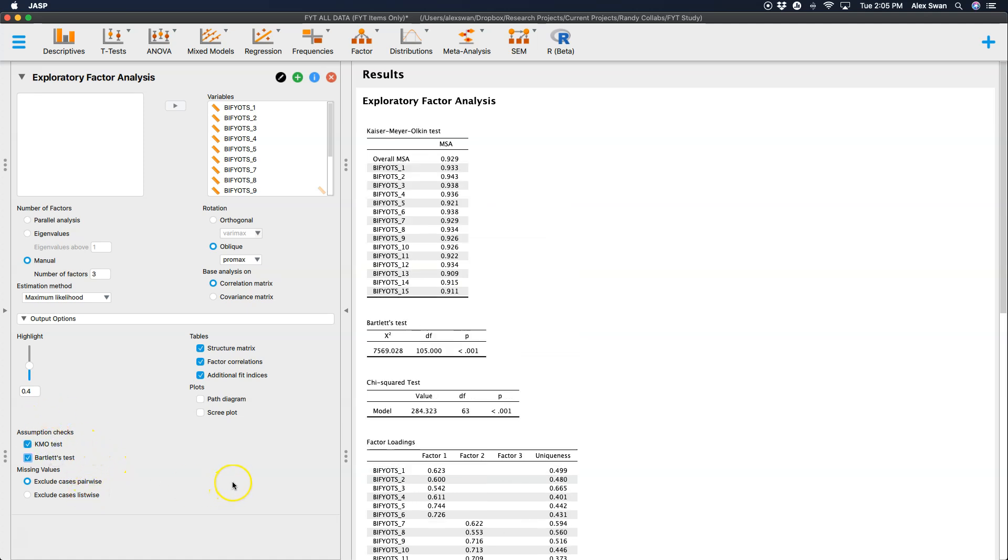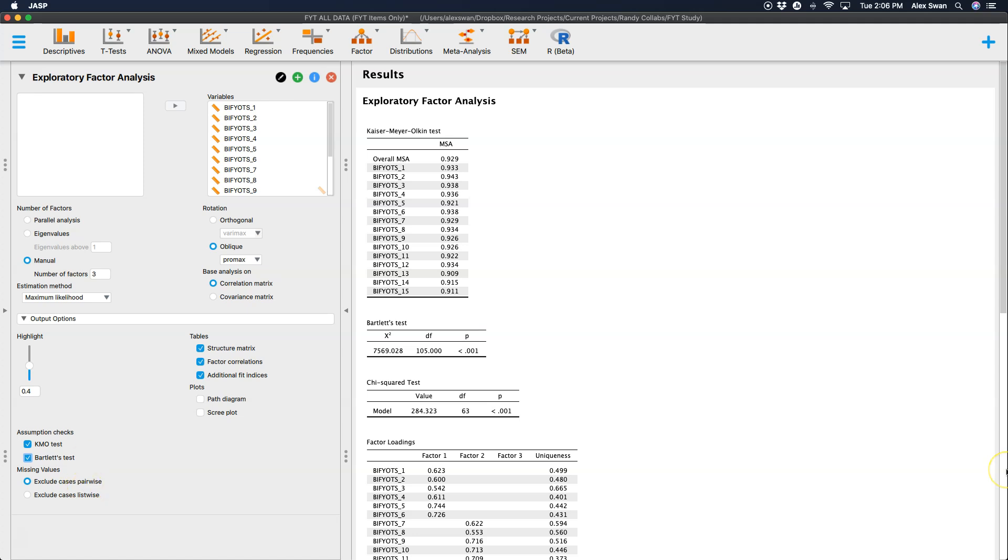We can get some assumption checks if we want to. We can get the KMO test and the Bartlett's test. I'll be honest with you, I don't know what either of those do. Bartlett's test seems to be significant at the less than 0.001 level. So I'm not entirely sure what we do with that information. You can exclude cases pair-wise or list-wise. So excluding cases pair-wise, if one observation from a variable is missing, all of the other variable observations from the same case will be used from the analysis. So it only deletes that one cell. Cases list-wise deletion is if there's a missing value, the whole case, so everything from that row is deleted. We don't want that. We want to use as much data as possible. You can also have a path diagram.